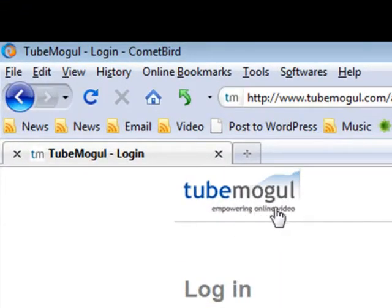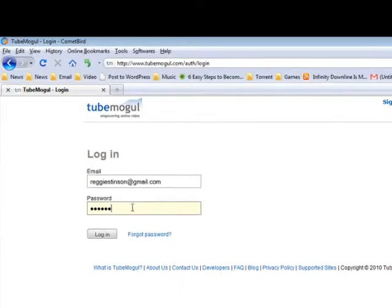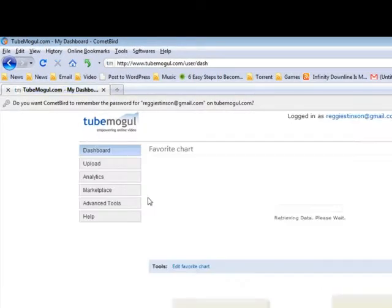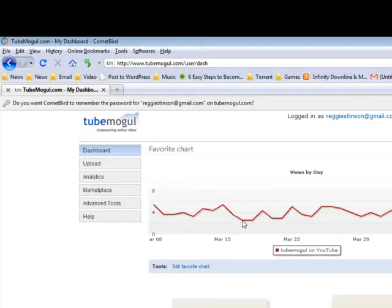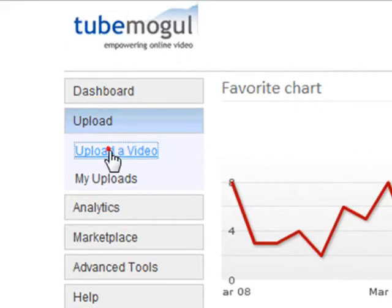Basically all you need to do is go to TubeMogul.com — you can see the spelling right here. If you don't have an account you can sign up for a free one. I'm going to log in; it's pretty simple. Basically you just click on Upload and then upload a video.